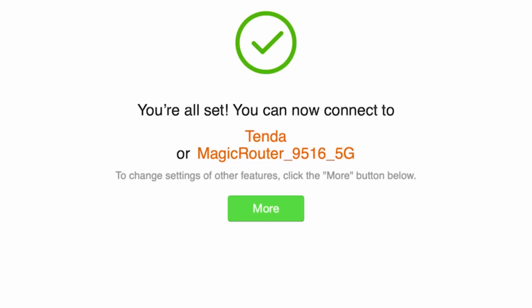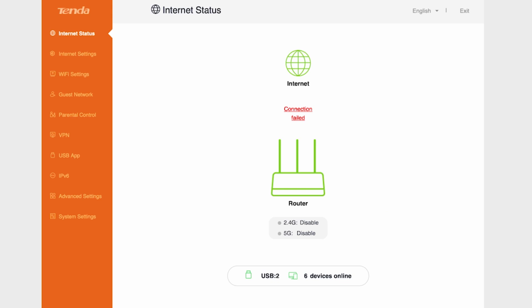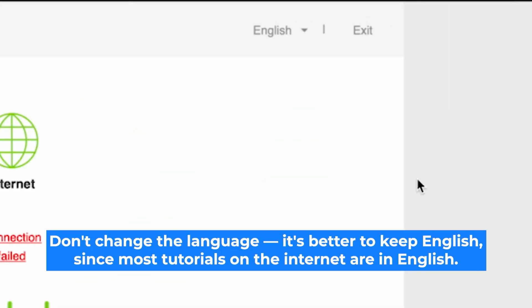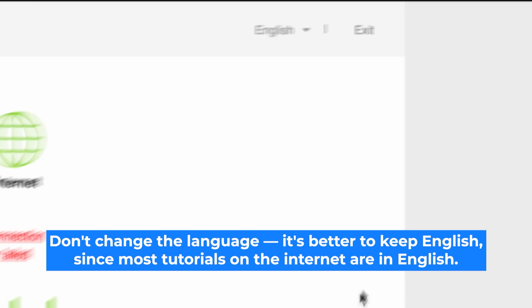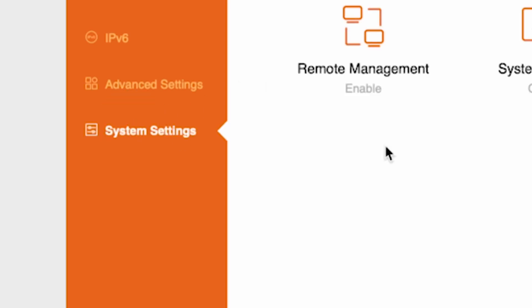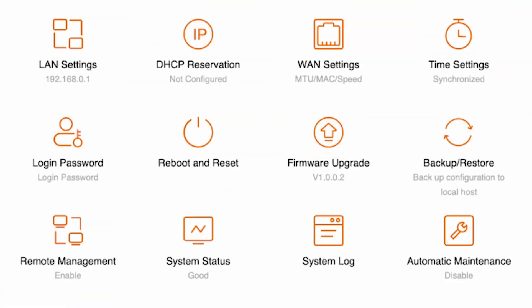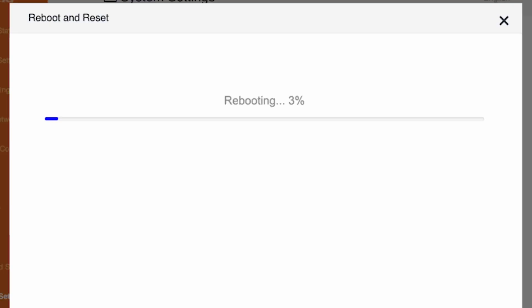Next, you need to reboot the router. If you haven't been redirected to the router's main menu, click the more button. Here, you can change the language of the router interface. I'll keep it in English. Go to the system settings menu, then choose reboot and reset, and click the reboot button. Wait a couple of minutes until the router fully powers on.